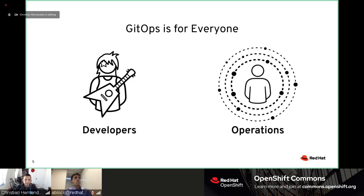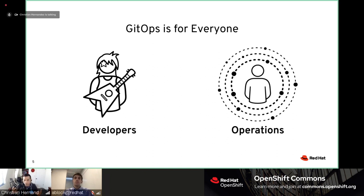GitOps really is for everyone. A lot of the time people think it's a developer tool — and for a lot of things it is, you're literally deploying code using this practice. But it's really a DevOps tool — DevOps in practice. You can't have DevOps without the ops. So it's really for developers, for operations, for SRE teams — it's not geared specifically towards any single core user group.